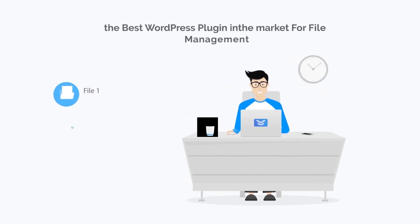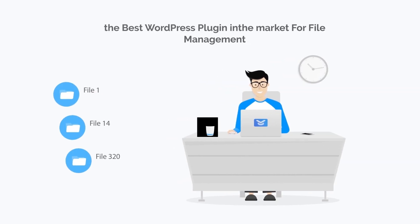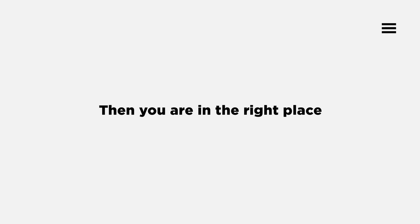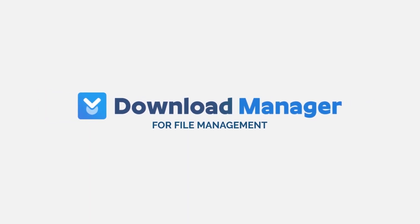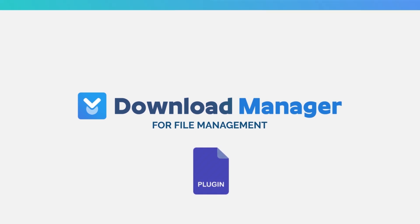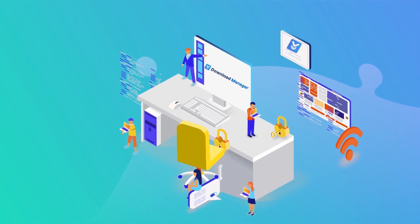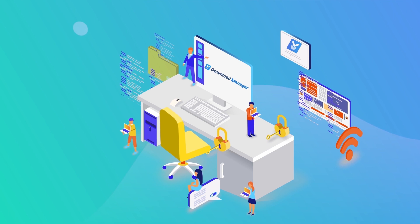Are you looking for the best WordPress plugin in the market for file management? Then you are in the right place. Introducing WordPress Download Manager. WordPress Download Manager Pro is not just yet another WordPress plugin.